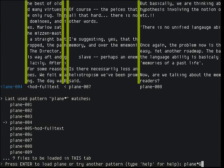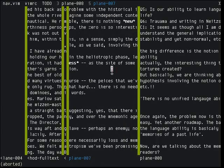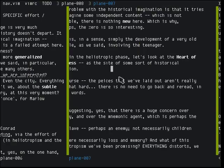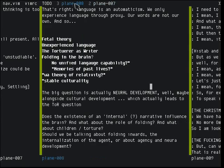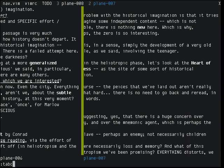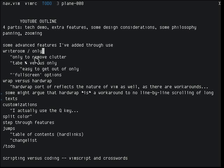Sometimes it gets messed up and you just have to redraw. It was another tab I'd opened for some reason. So: only-tab-edit versus only — it's easier to get out of only, it's a temporary thing.